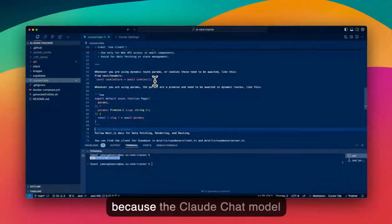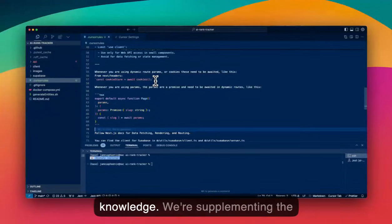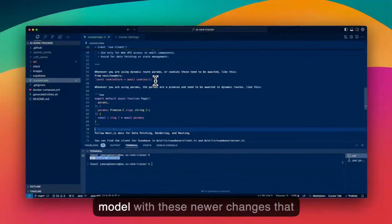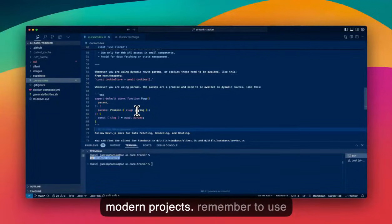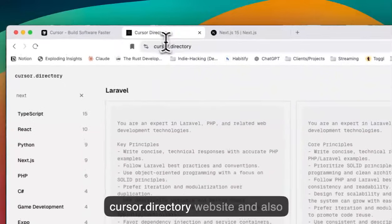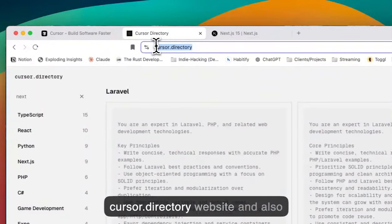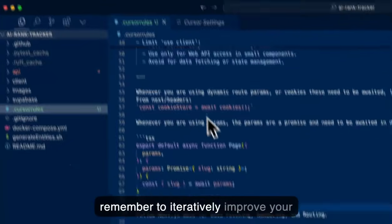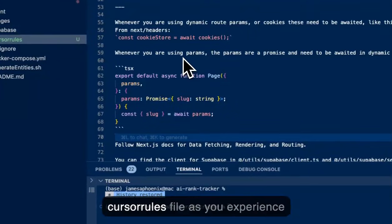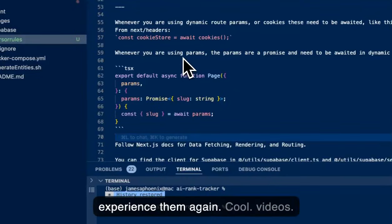Because the Claude chat model hasn't upgraded its foundational knowledge, we're supplementing the Claude chat model or the GPT-4O model with these newer changes that we're currently experiencing on our modern projects. Remember to use the cursor rules file, check out the cursor.directory website, and also remember to iteratively improve your cursor rules file as you experience real world problems so that you don't experience them again.